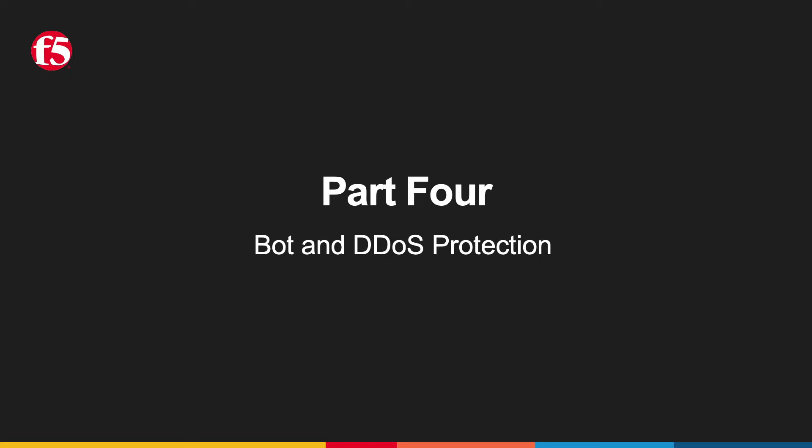Here in Part 4, we'll see how easy it is to add effective bot and DDoS protections to your application using F5's Distributed Cloud to enhance your security strategy. We'll be building on the deployments demonstrated in Parts 1 through 3 of the series, so if you didn't get a chance to check them out yet, I highly suggest taking a look at them now. So let's go ahead and get started.